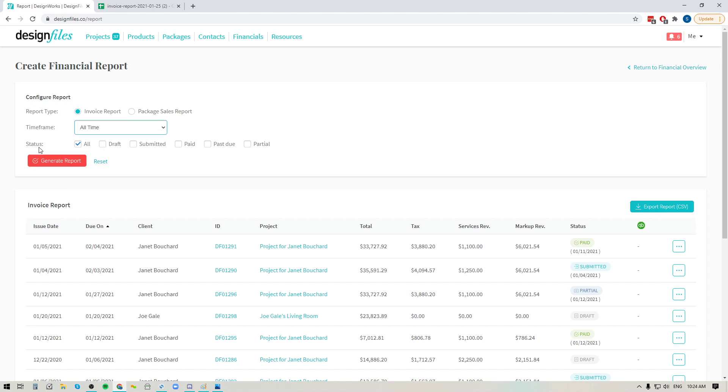And then you can select the status for those items. So if you wanted to, you could do a report for all of your invoices, or you can narrow it down to just the invoices that were submitted, paid, past due, or even partially paid. It's completely up to you.